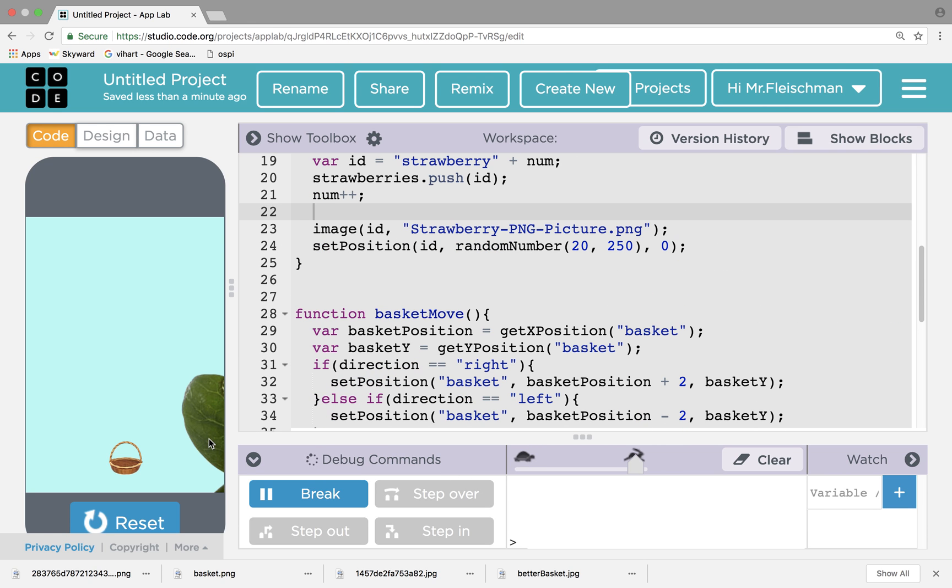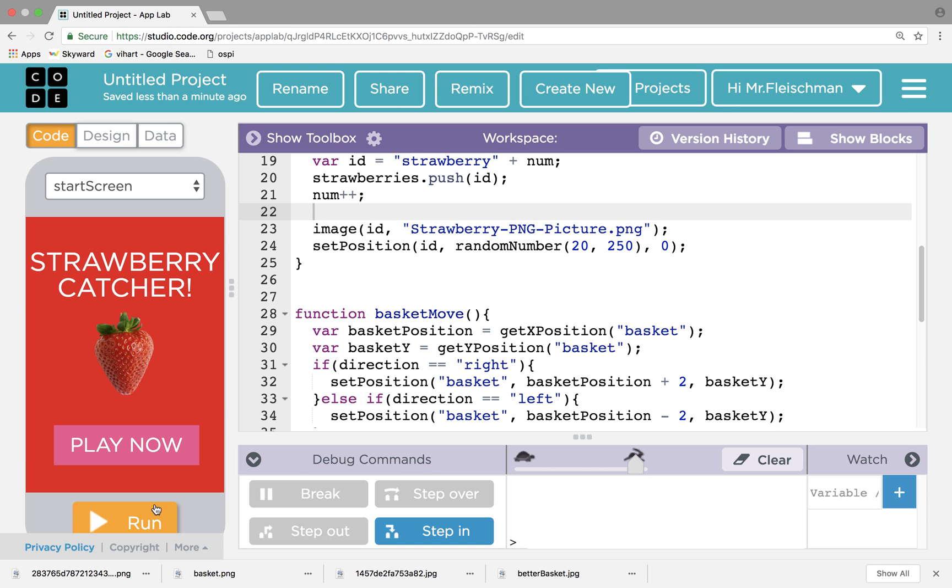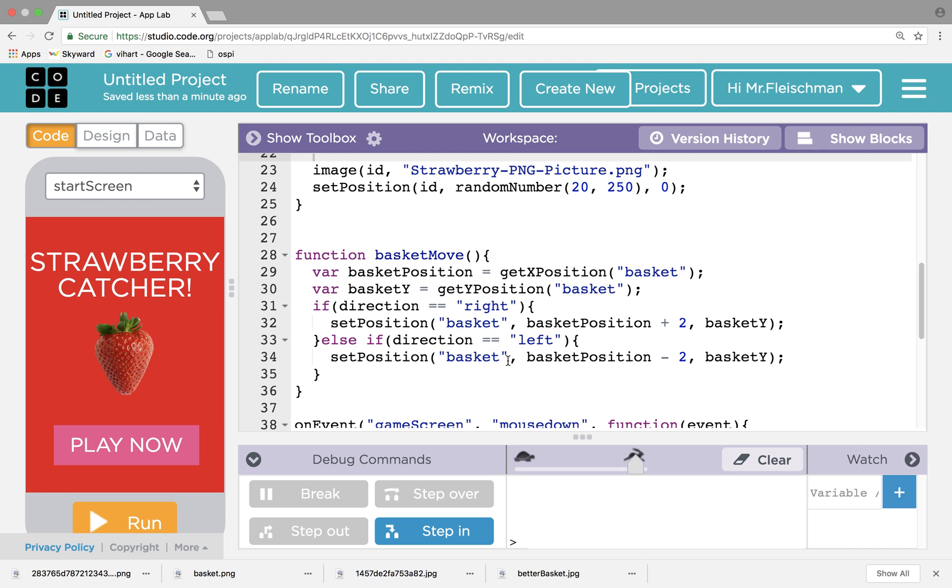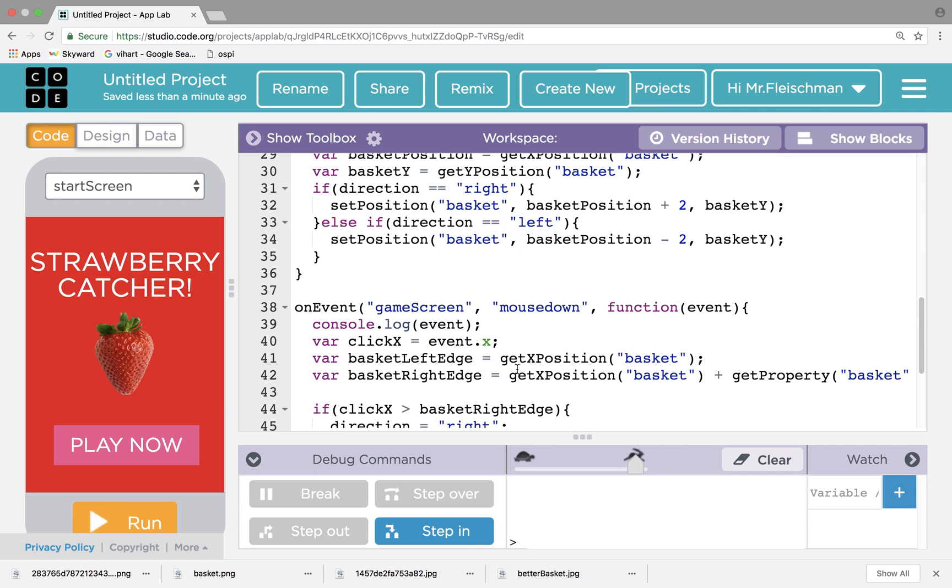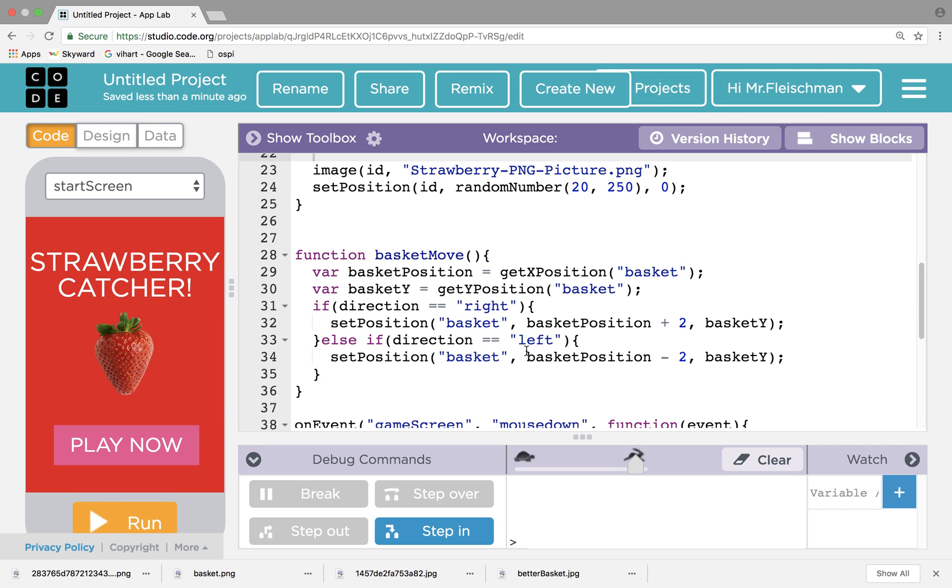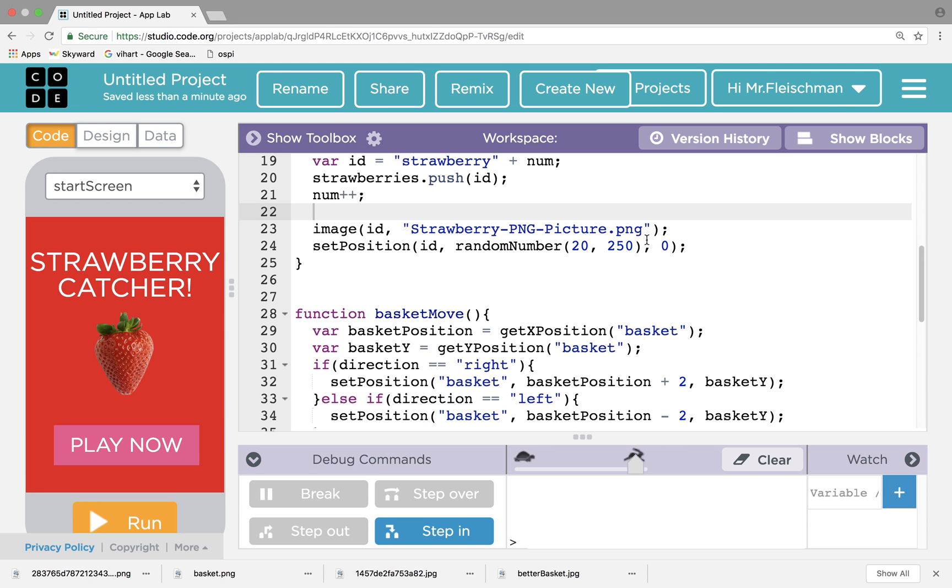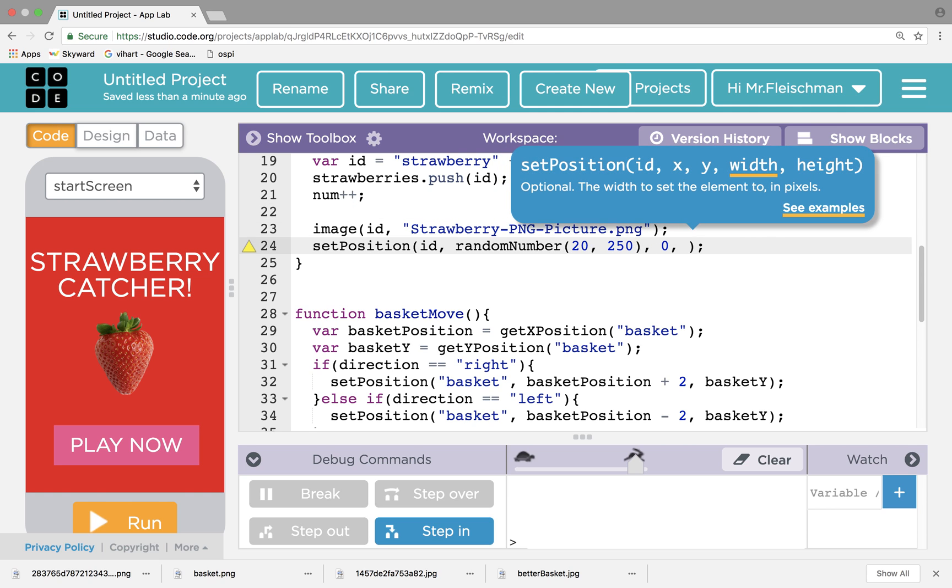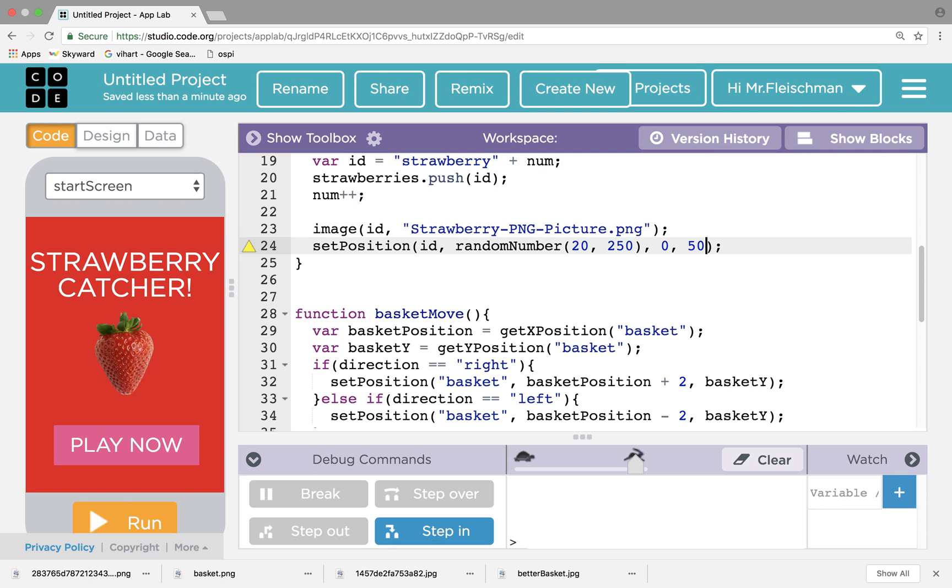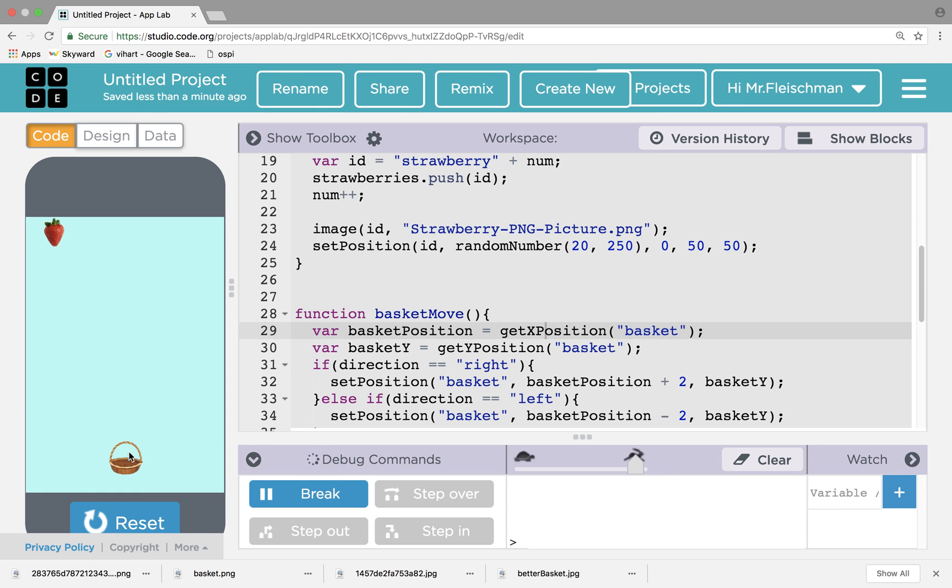Let's try this again. Whoa! They're huge. What I need to do is I actually do need some width and height here. So let's just make them, like, 50 by 50.